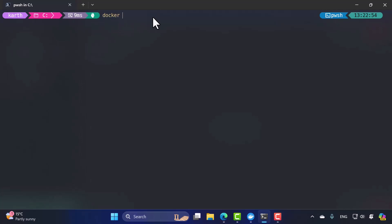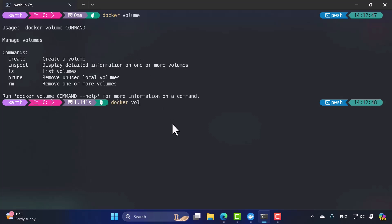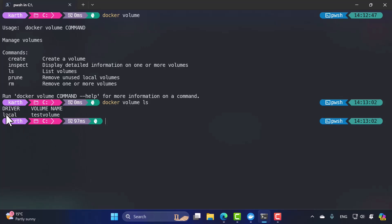We can do the same thing from the command line interface. Running 'docker volume' shows available subcommands: create, inspect, ls, prune, and rm. Running 'docker volume ls' lists all volumes in your Docker environment. The driver shown is 'local', meaning this is a locally stored volume. The volume name is 'test-volume', which is the one we just created from Docker Desktop.